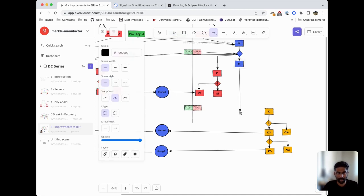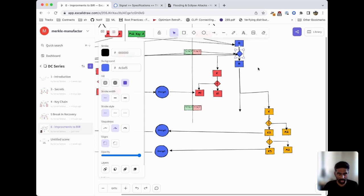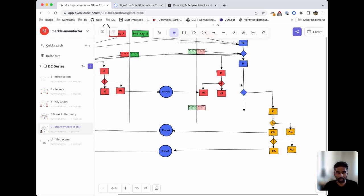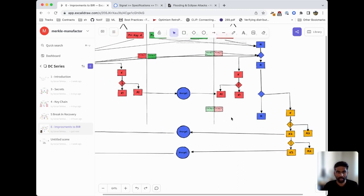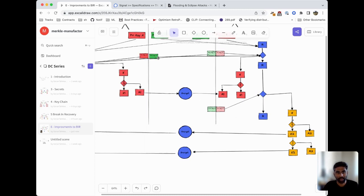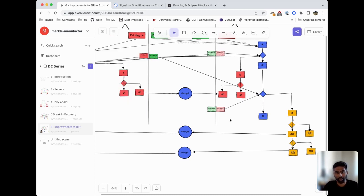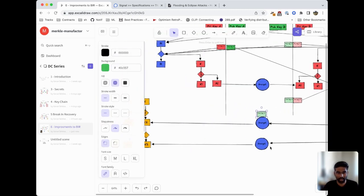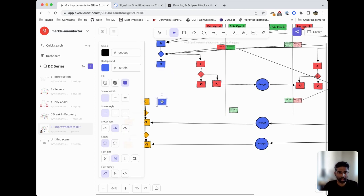Bob will also derive a new initializer for his sending chain which will become Alice's receiving chain. We'll put this function over here and we'll have a new root key produced. The inputs to this function are going to be Bob's new private key which he just generated and Alice's old public key. This produces a new key chain used to encrypt the messages. When Bob sends over the messages, he also includes his public key since that makes it convenient for Alice.